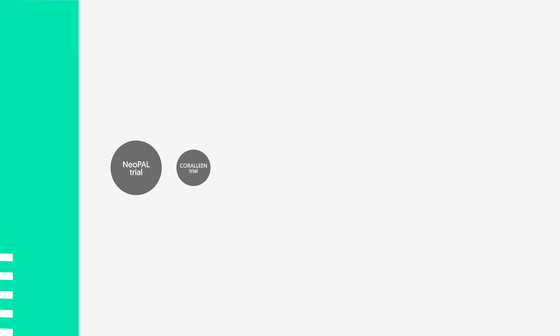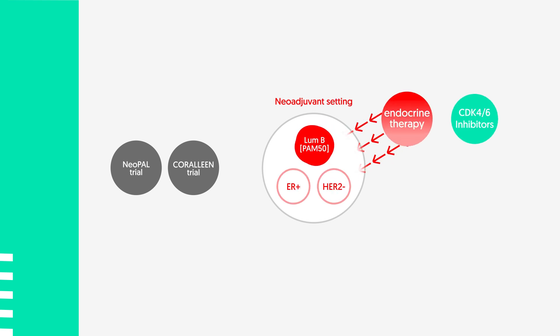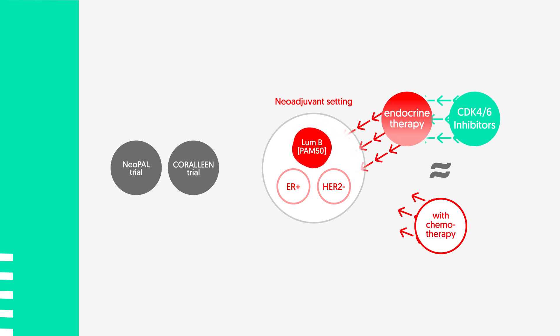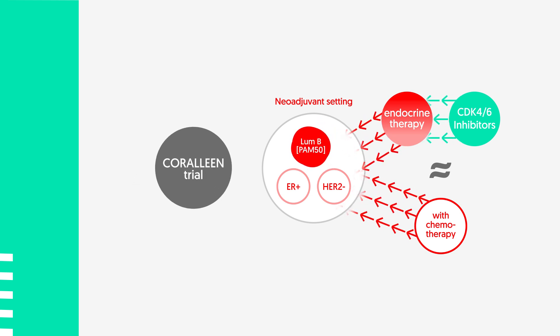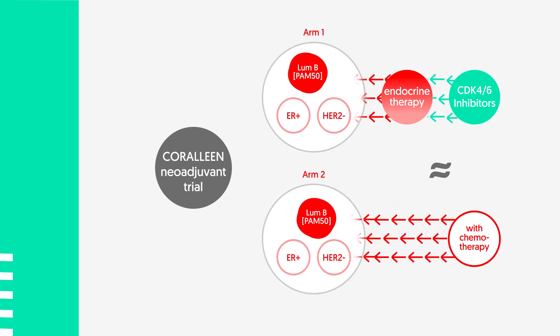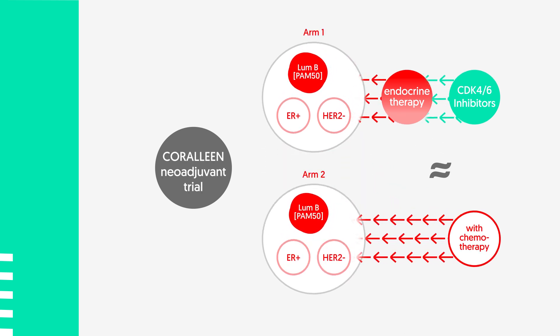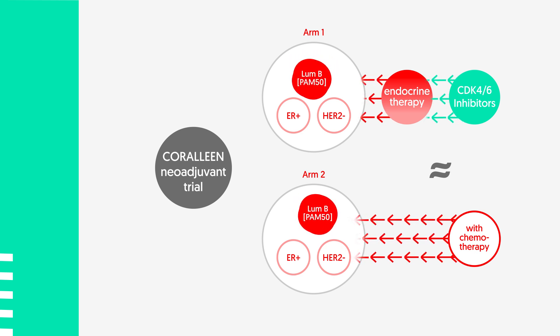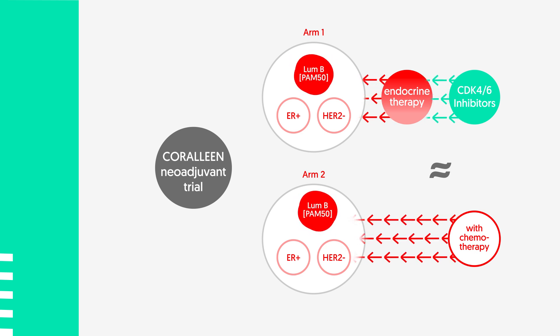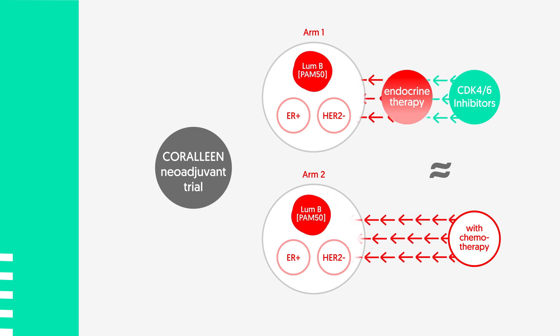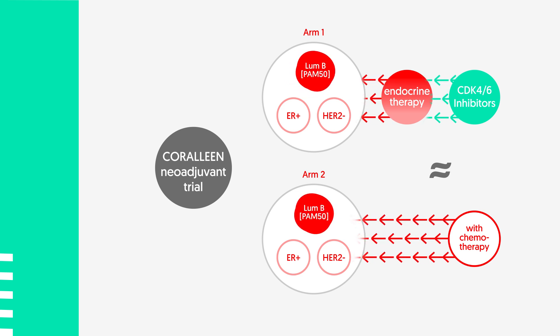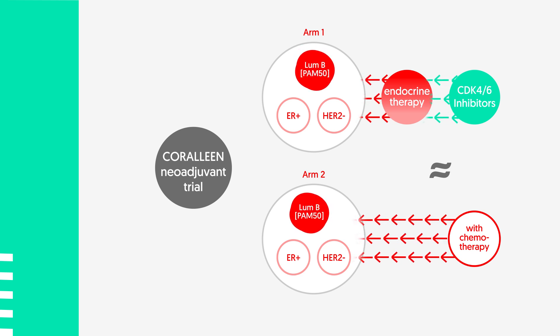Neopalin-Coraline neo-adjuvant trials have already demonstrated that patients treated with endocrine therapy plus CDK4-6 inhibitors derive similar results to those treated with chemotherapy. In particular, Coraline trial demonstrated that a similar percentage of tumors turned from aggressive luminal B to less aggressive phenotype ROR-Low at the surgery when ribocyclic, a CDK4-6 inhibitor plus endocrine therapy arm was compared with the chemotherapy arm. This indicates that chemotherapy and its derived toxicities could be avoided in some high-risk patients.